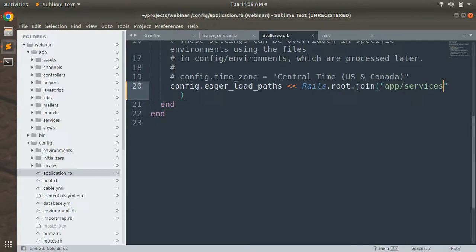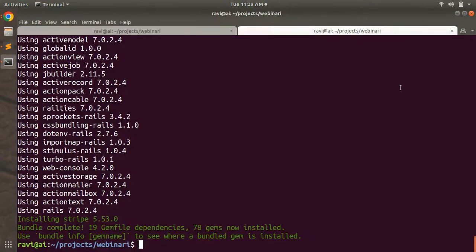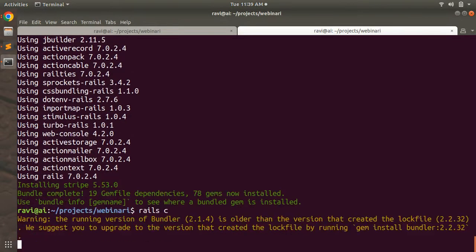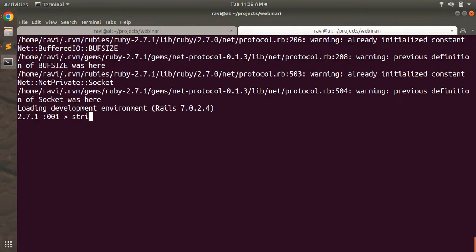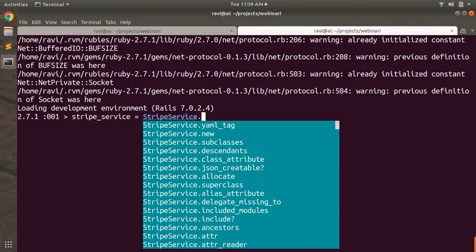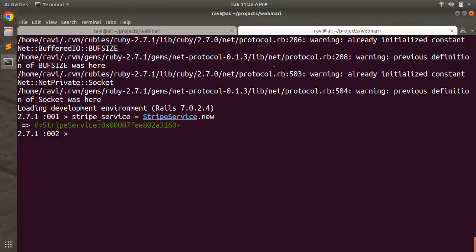Save application.rb and restart the Rails console. To test it, instantiate the service class: stripe_service = StripeService.new. You can see that the StripeService object has been instantiated, which authenticates with Stripe using the secret key.